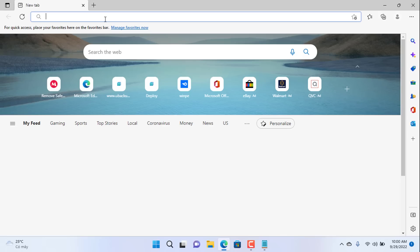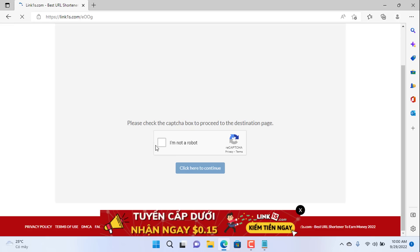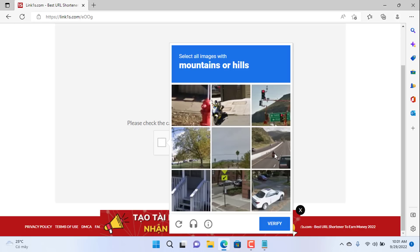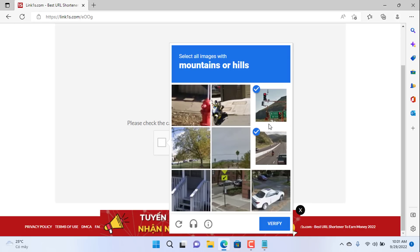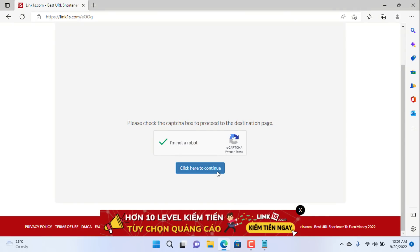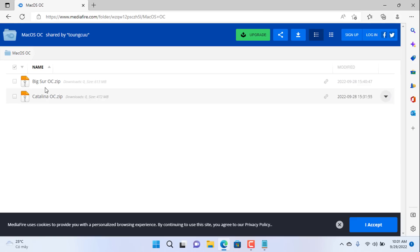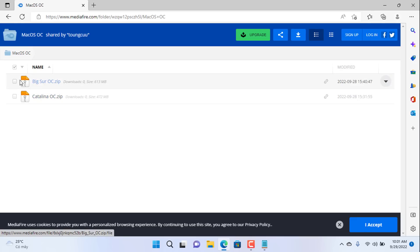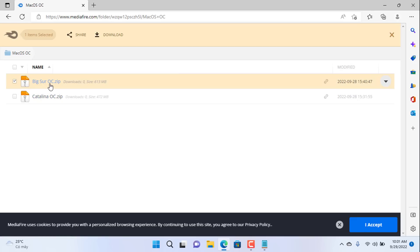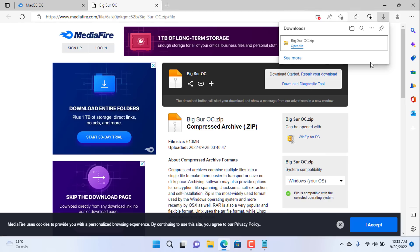To do that, you download the files as shown above. I have put the download links in the description of the video. There are two operating systems for you to choose from: Big Sur and Catalina. I choose to install Big Sur on my Dell laptop.